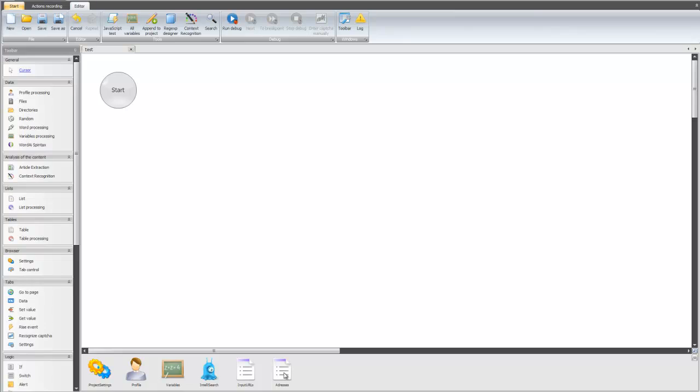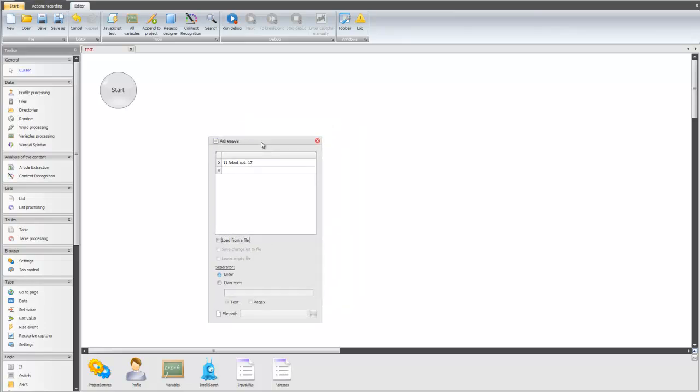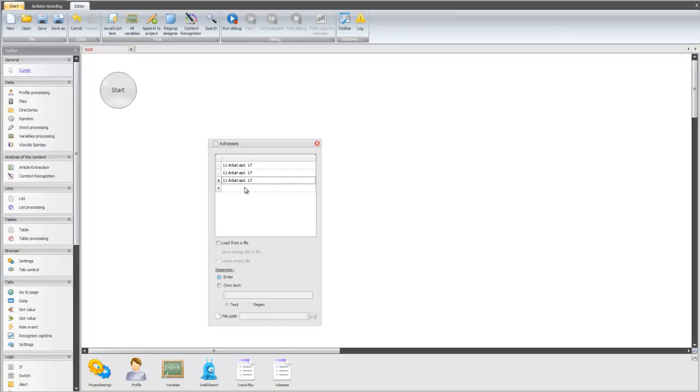First of all, we double-click to open our list of addresses. We have here only one address. Let's first copy it. Now we have four elements.